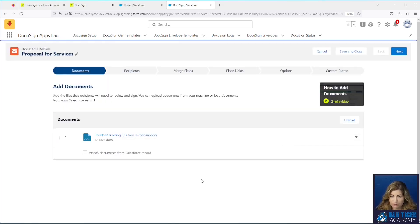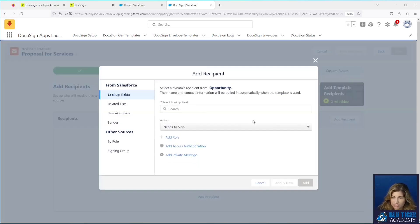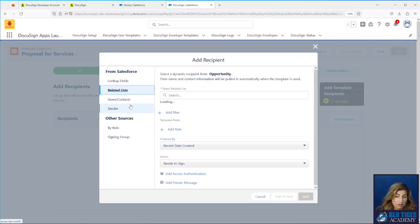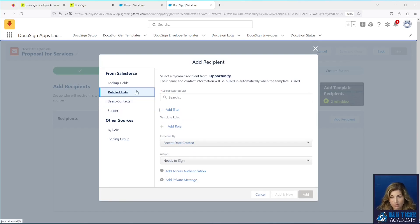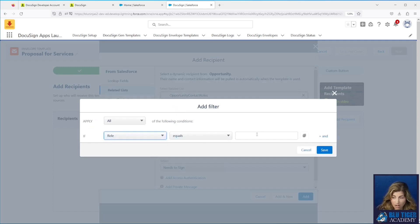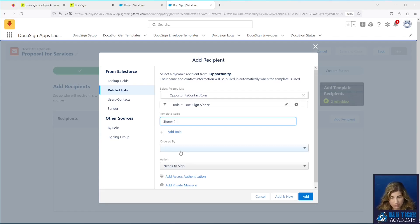Click Next. Our next step is to add recipients. We'll click Add Recipient. We can use a lookup field on the Opportunity — we do have a primary contact lookup field. You can also use Opportunity Contact Roles to filter from. You can select Opportunity Contact Roles and say you only want the ones with a role of DocuSign Signer. The template role will be Signer One. You may have a field on the Opportunity Contact Role that lets the user decide who is Signer One and who is Signer Two.